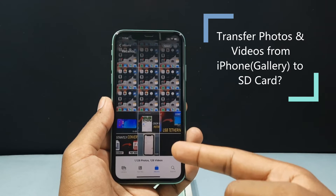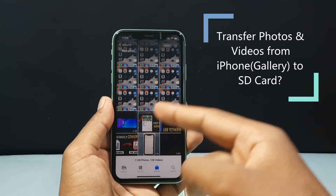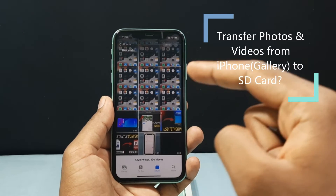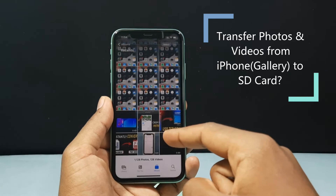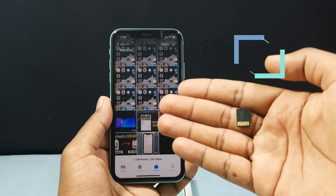In this video I am going to show you how to transfer photos and videos from your iPhone gallery into your SD card.